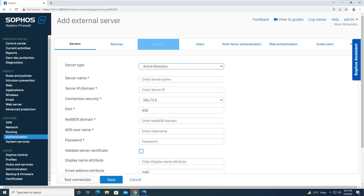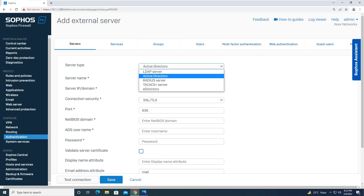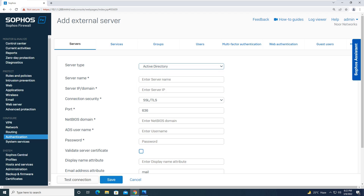Starting from the first option, the server type — you will click this and it will open a menu where you can see multiple authentication servers: LDAP server, Active Directory, RADIUS server, eDirectory. Since we are going to integrate Active Directory with our Sophos XG firewall, we will choose the option Active Directory. Moving on, it is asking for a server name — you can give anything you want; I will give 'AD Server'.